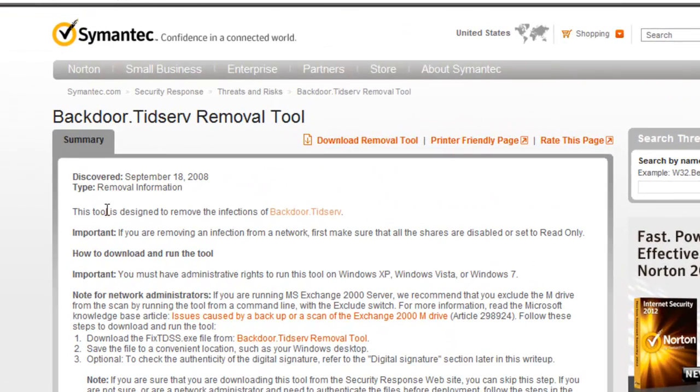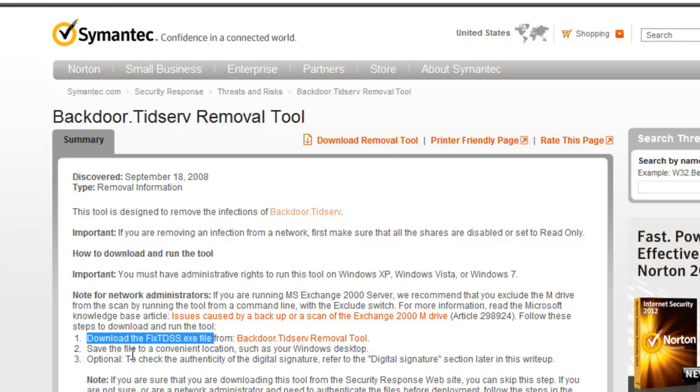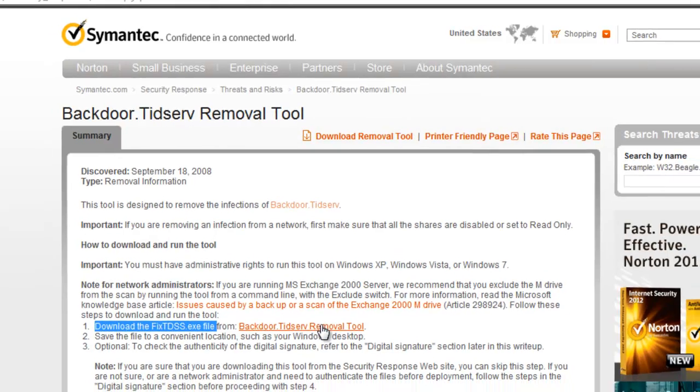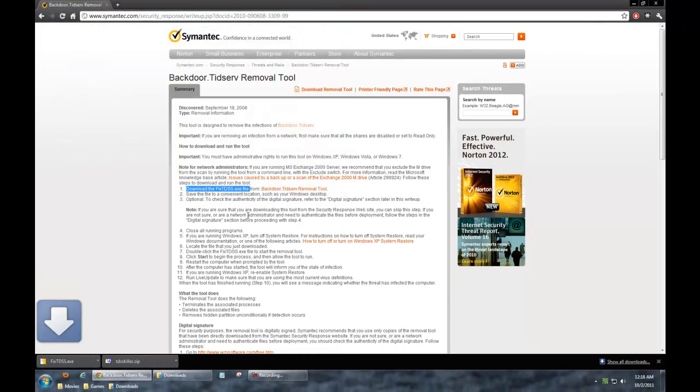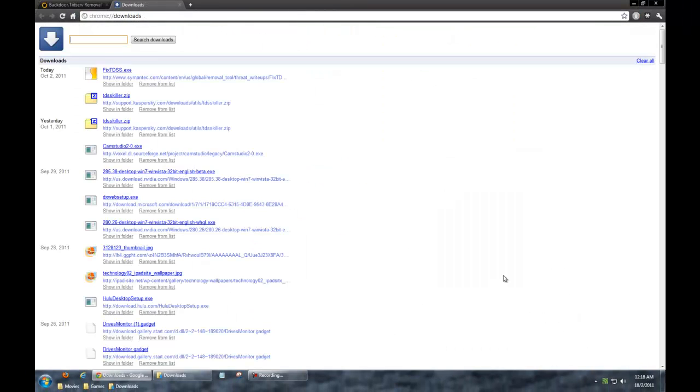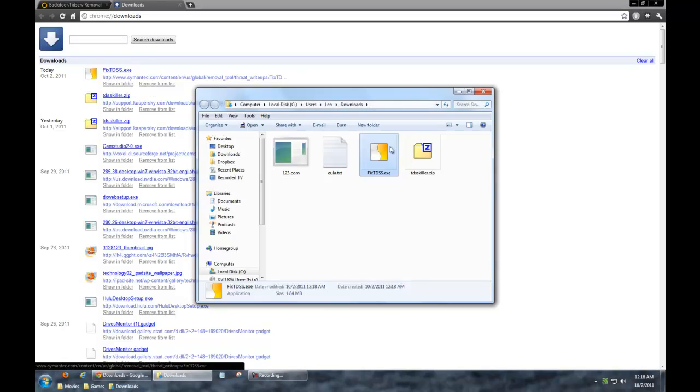I'm going to give you a link right to this page where you pretty much remove the infection backdoor.tidserv. You scroll down, it says number one: download the fix.tdss.exe file from right there. Go ahead and let that download. Again, go to your downloads folder, and it's going to be called fix.tdss.exe.